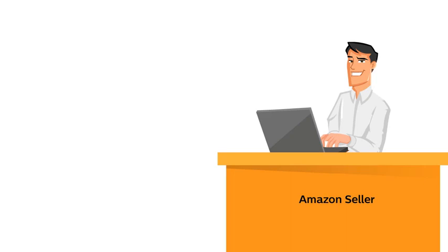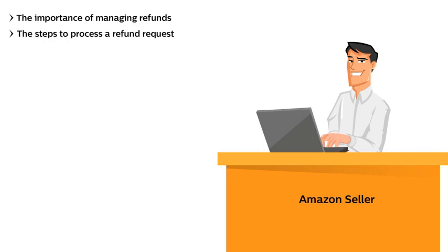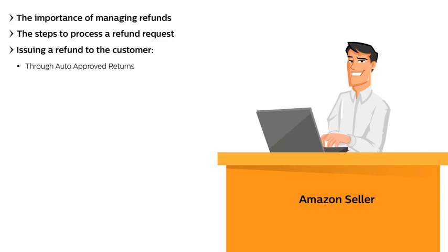In this video, you will learn about the importance of managing refunds, the steps to process a refund request, issuing a refund to the customer through auto-approved returns and by manually approving the return.